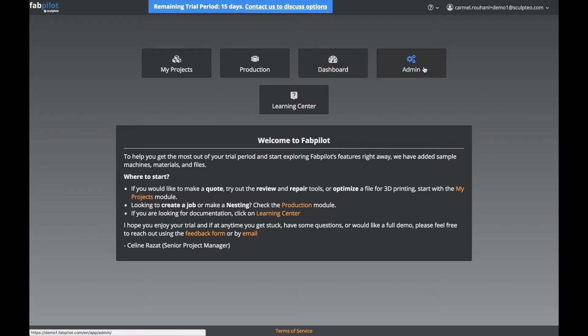Next is Admin. This is where you'll be able to customize FabPilot to your lab — with machines, materials, cost groups, users, options — basically everything you'll need to personalize can be done right here.